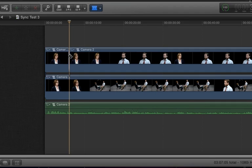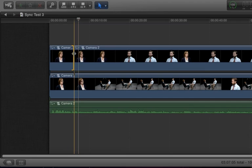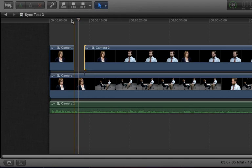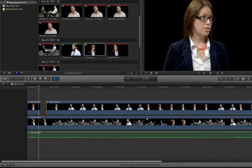and use the blade tool to split the clip at the playhead. I can hit the A key to re-enable the select tool, and drag the clip back to expose the bottom clip. When we play through, we'll see the result.